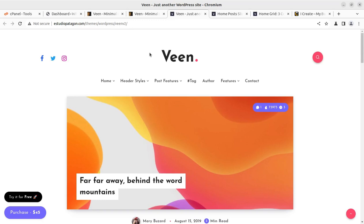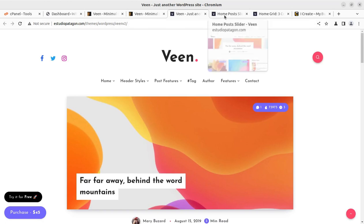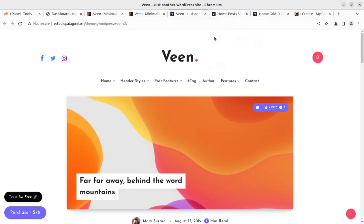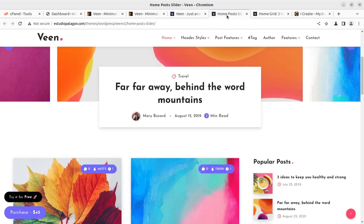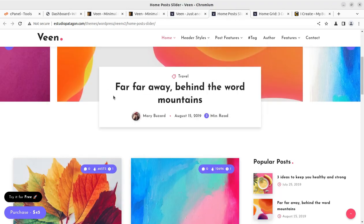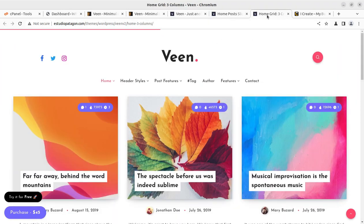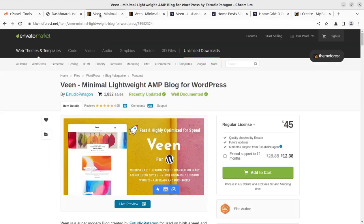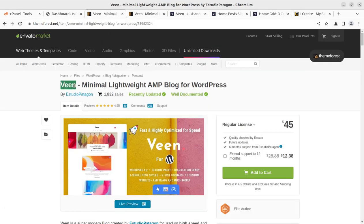Hi friends! WordPress is the best platform for blogging. In this video, we are going to create this super modern blog website using a wonderful and perfect WordPress theme called Veen.